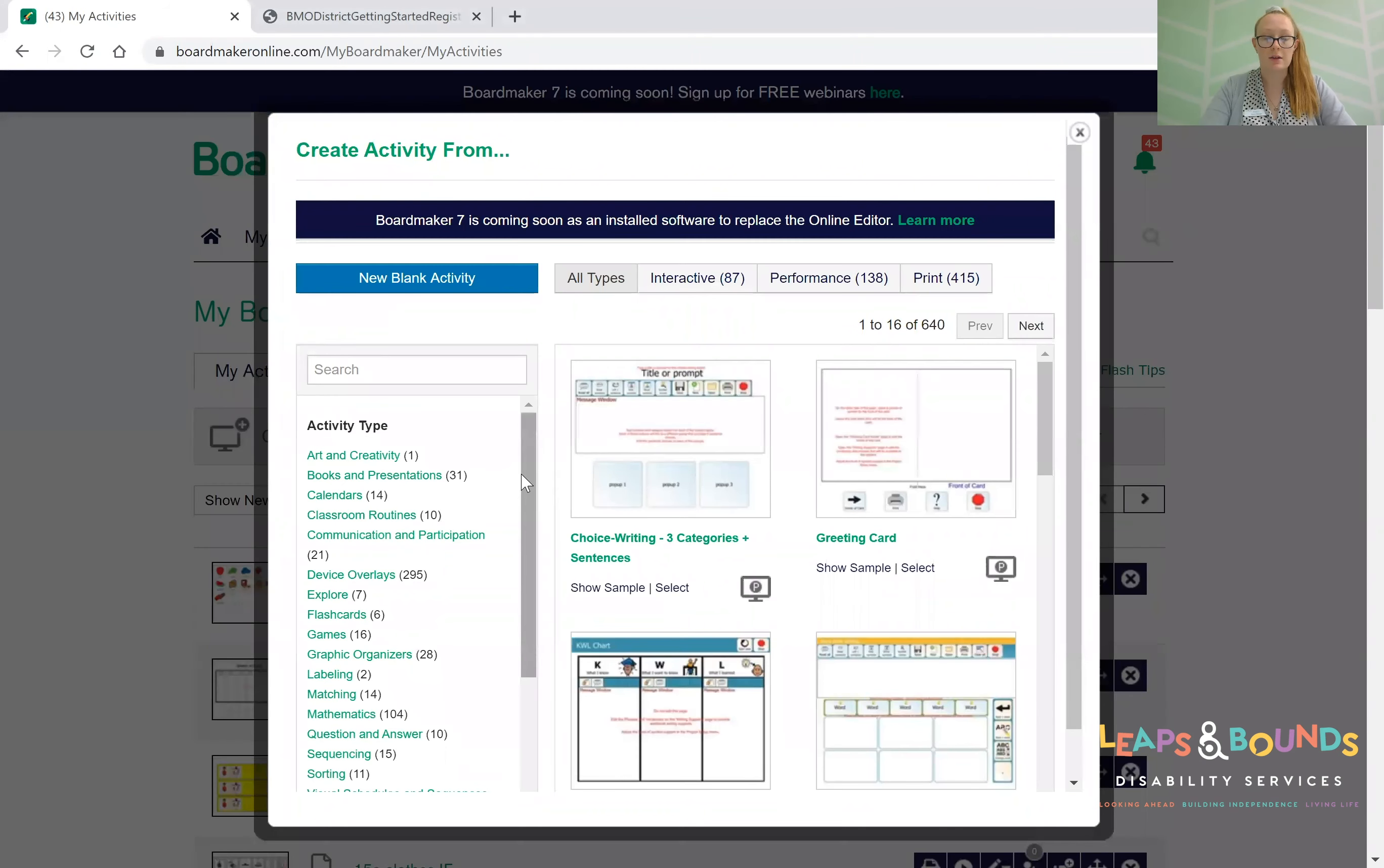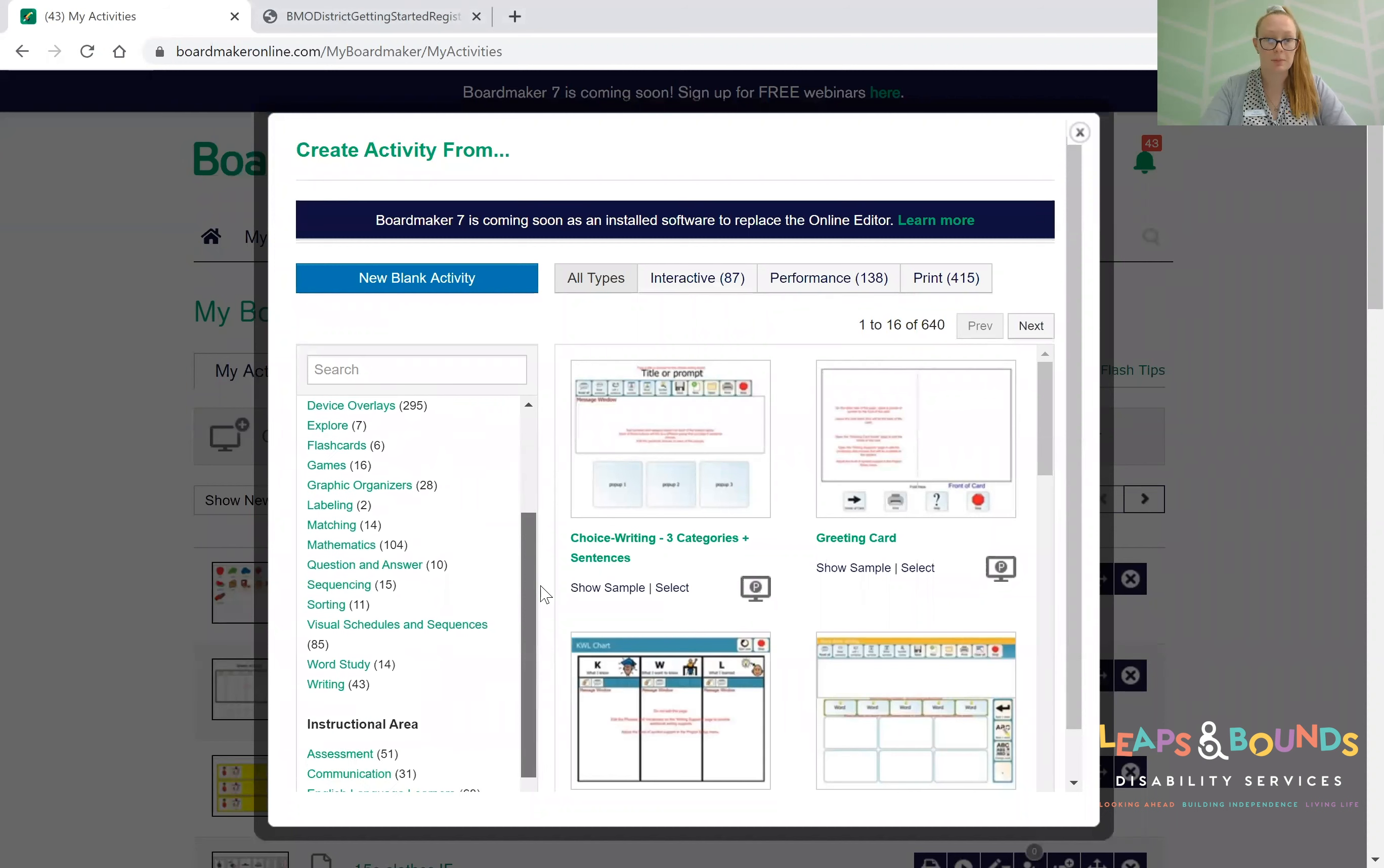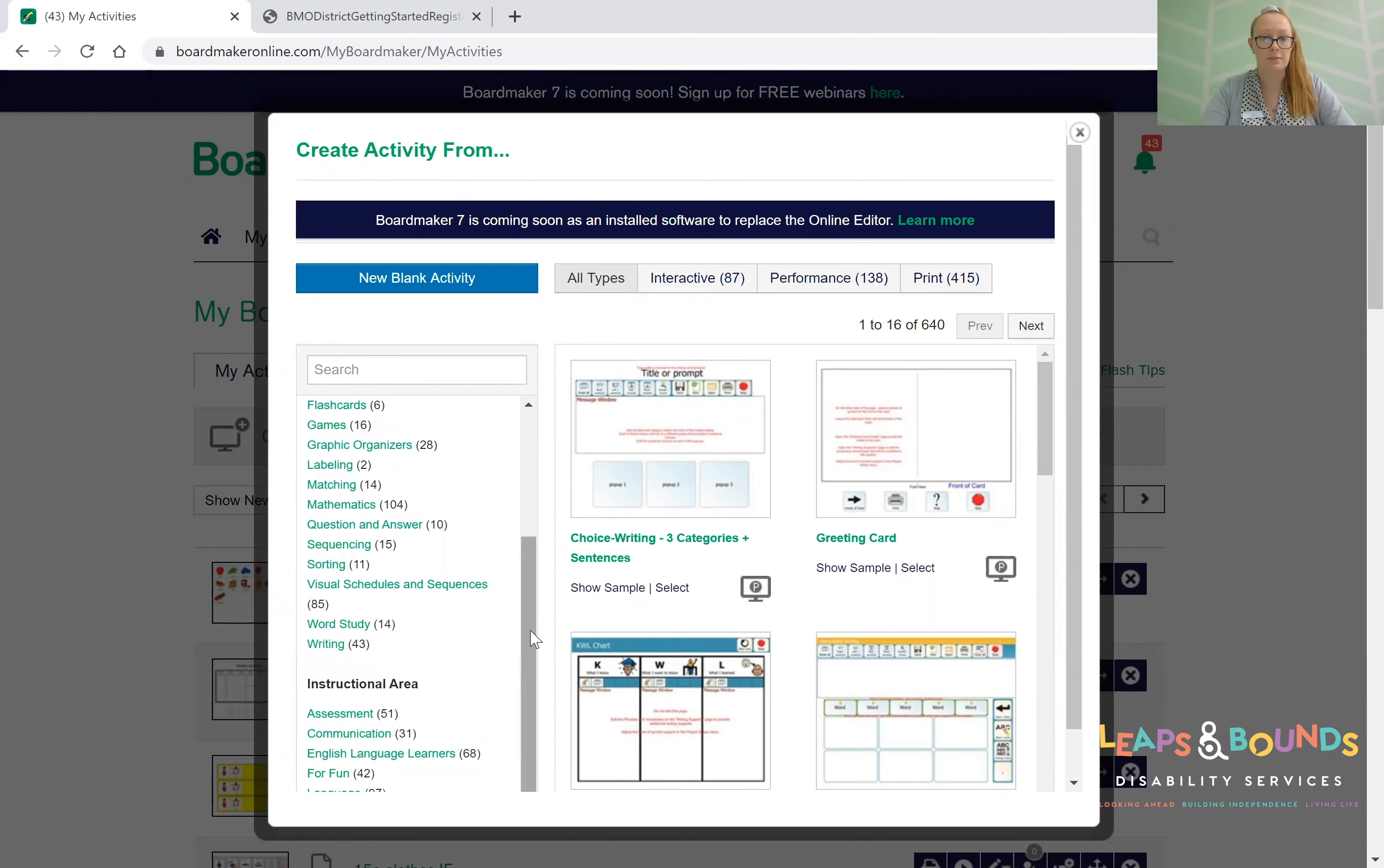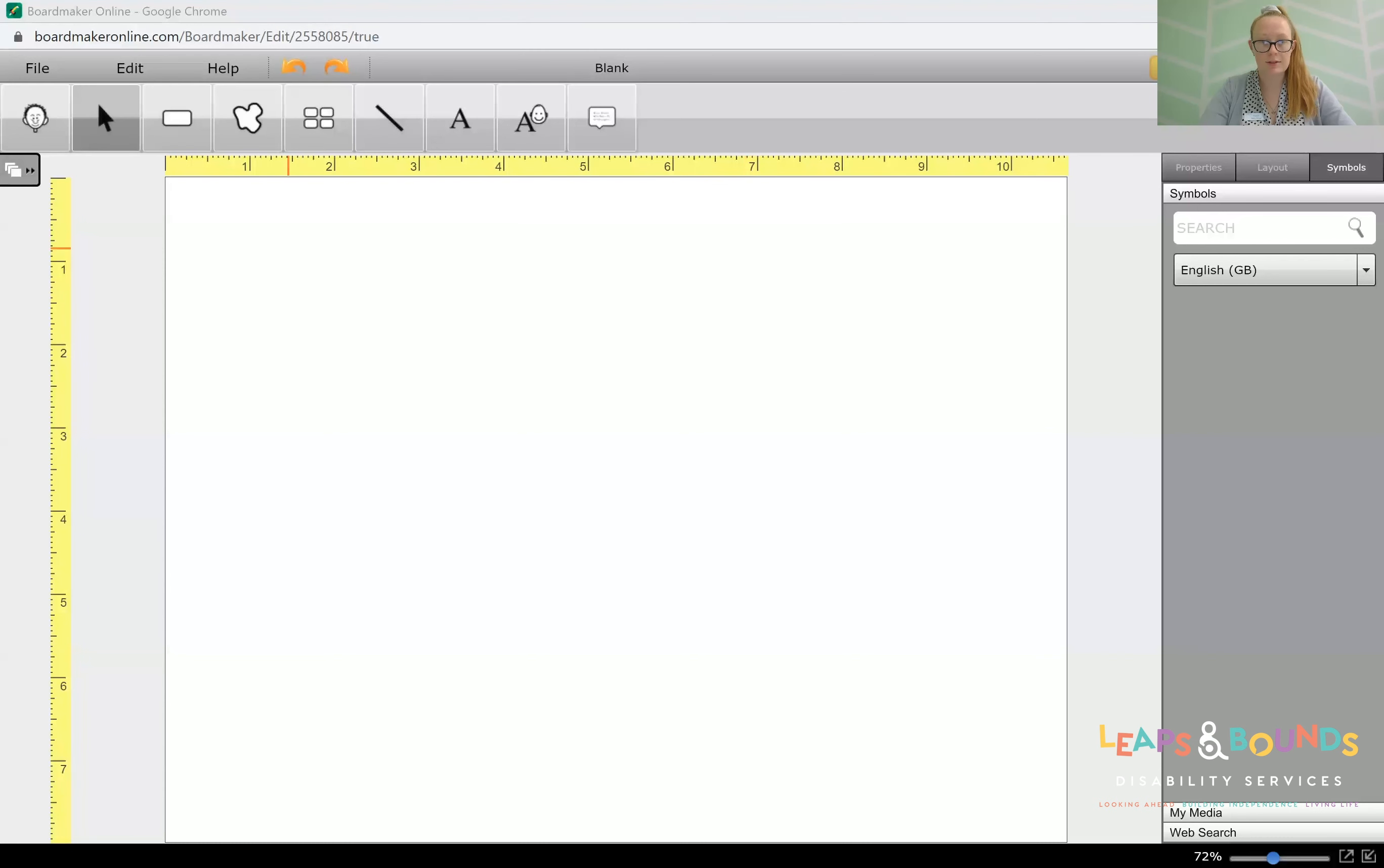It has a range of different templates that you can search for to give you ideas and maybe build off. However, we're just going to go ahead and do a new blank activity today. Okay, so we've opened up our new blank activity. It should look a little like this. You can see we've got a toolbar up here.